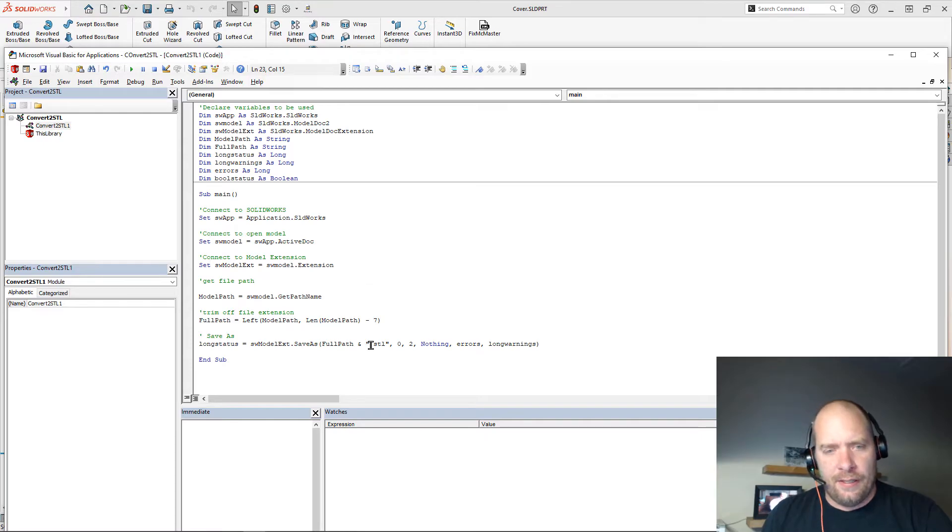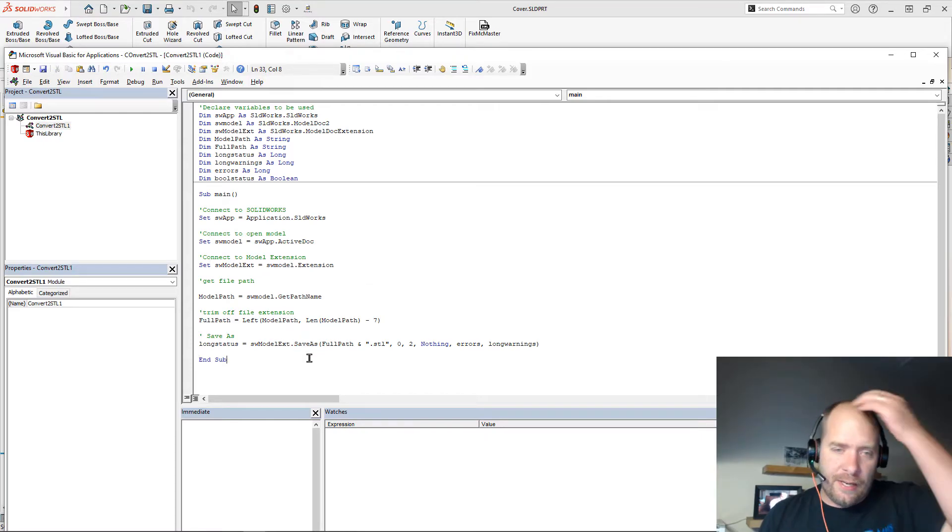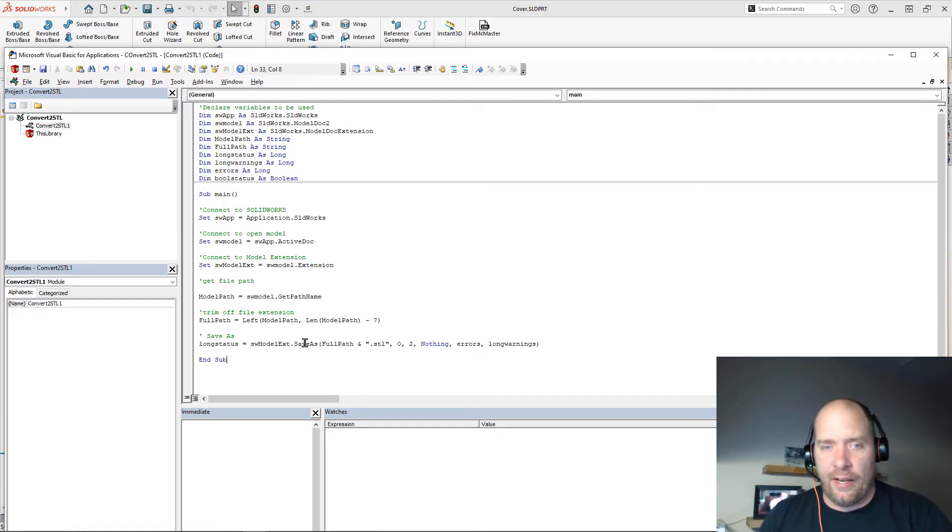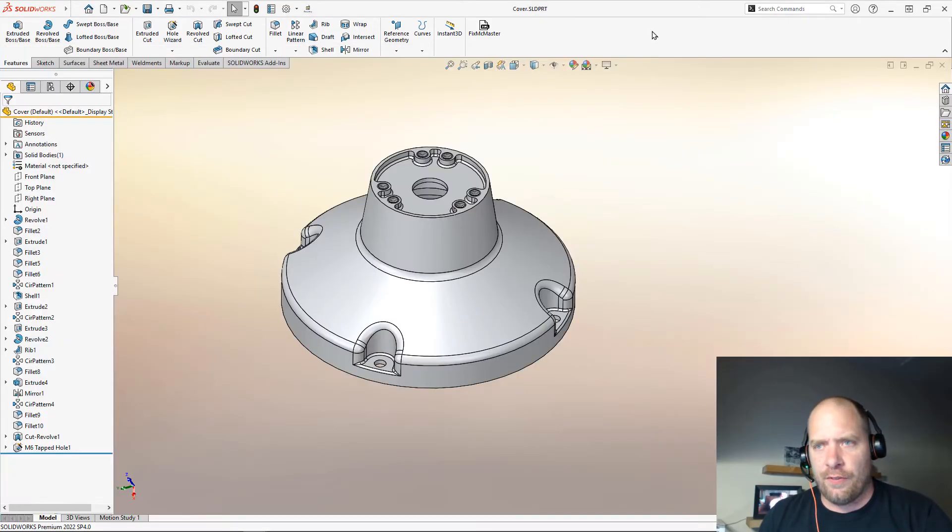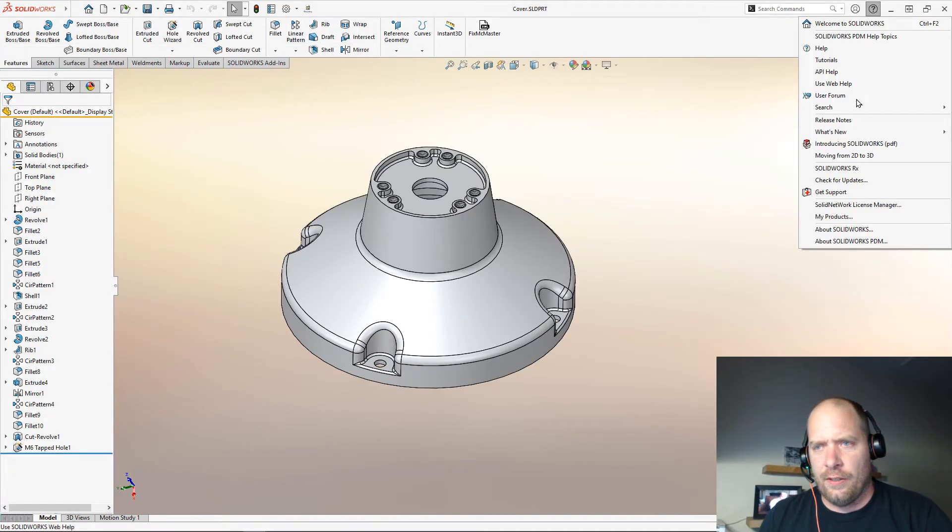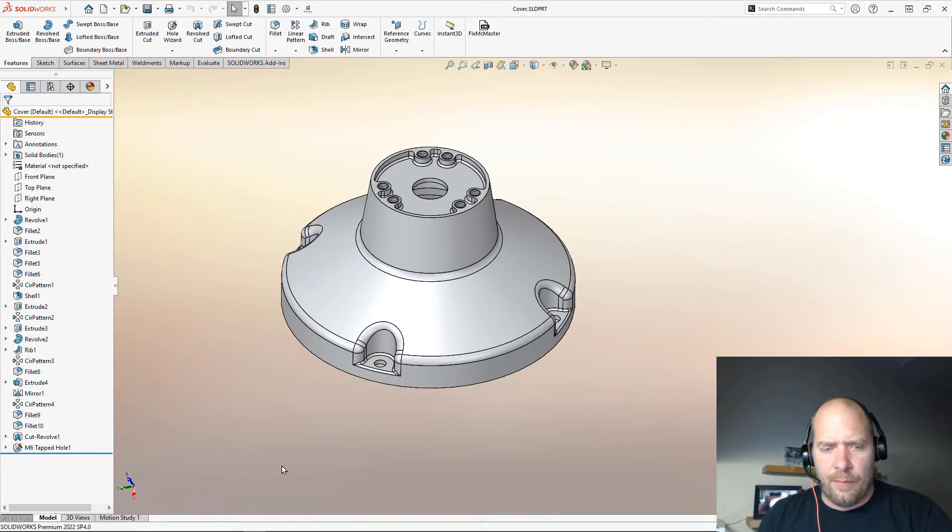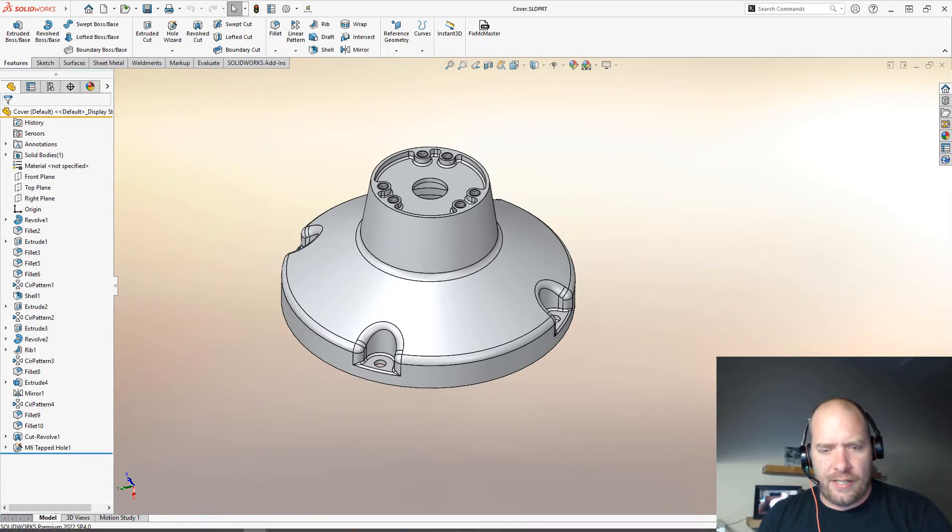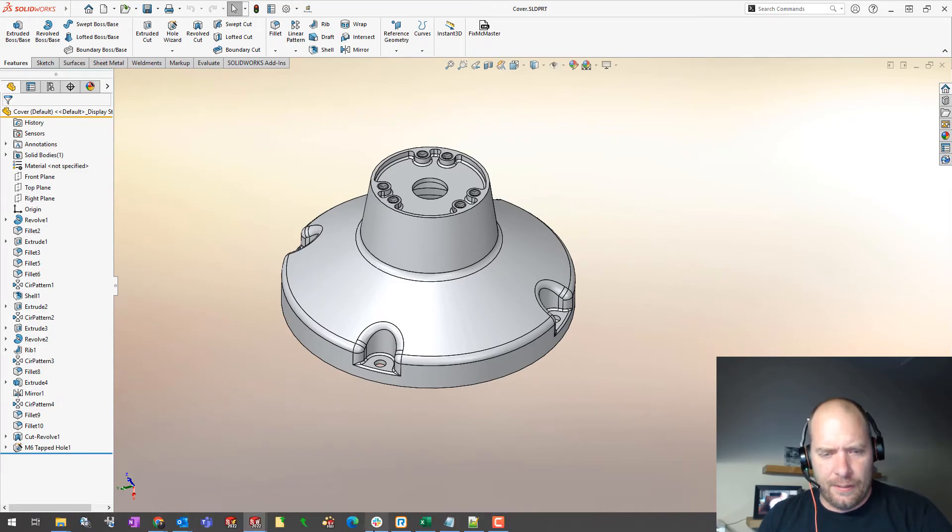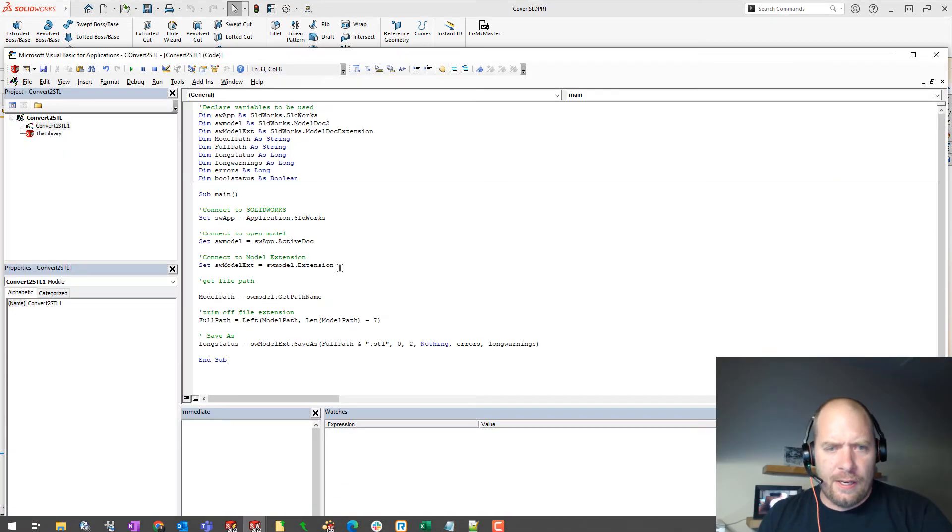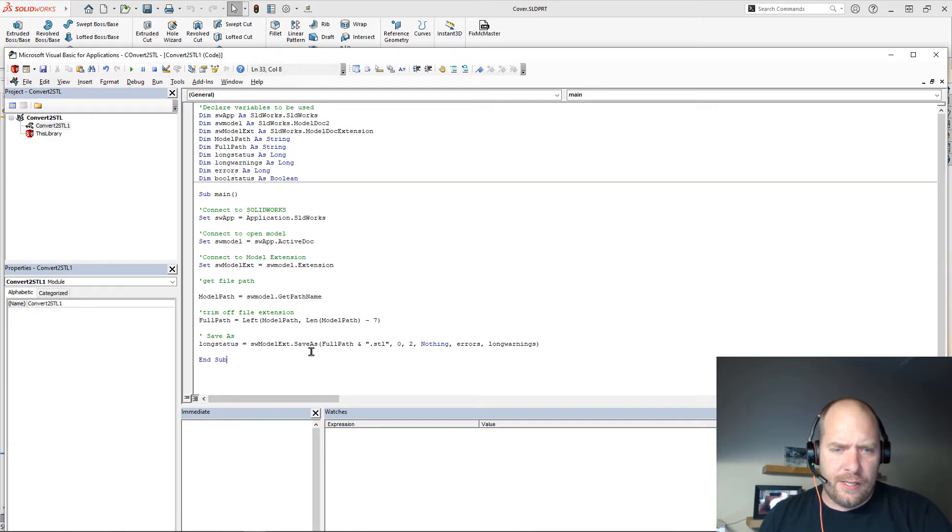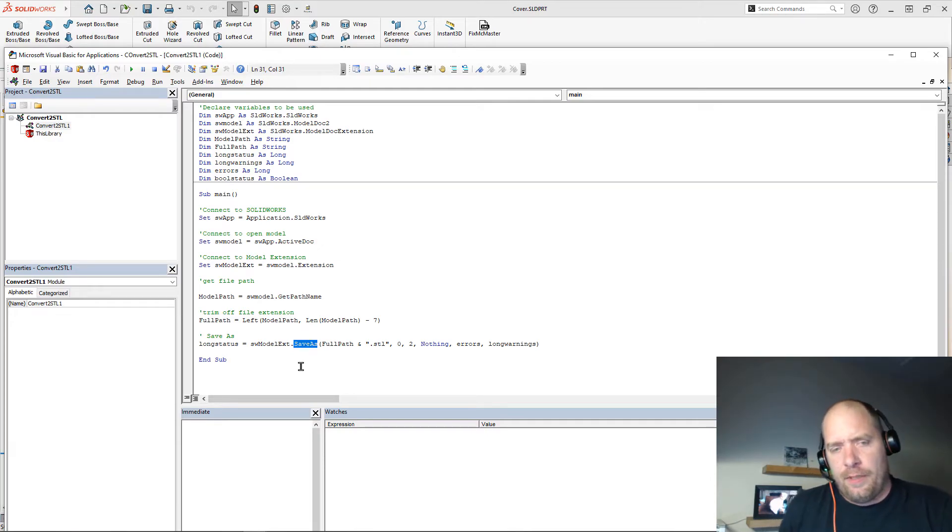And then the last thing that I do here is my actual save as command. If you look in the API help, which you can find right up here, and you look at that save as, what you'll find is this is an obsolete command.